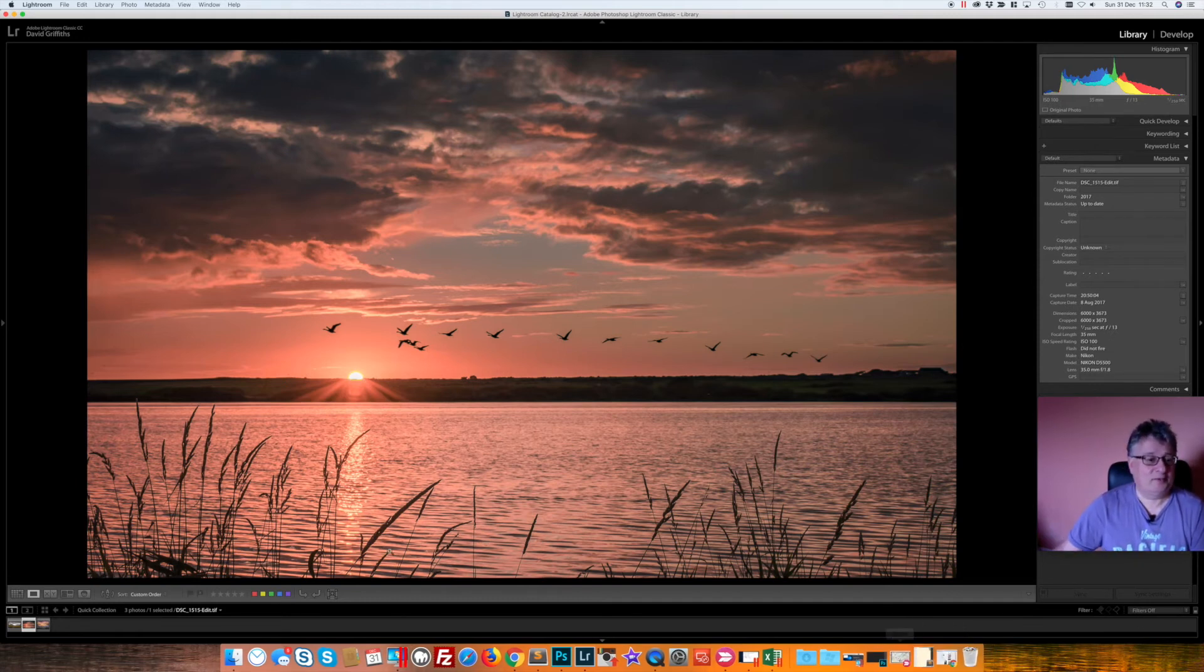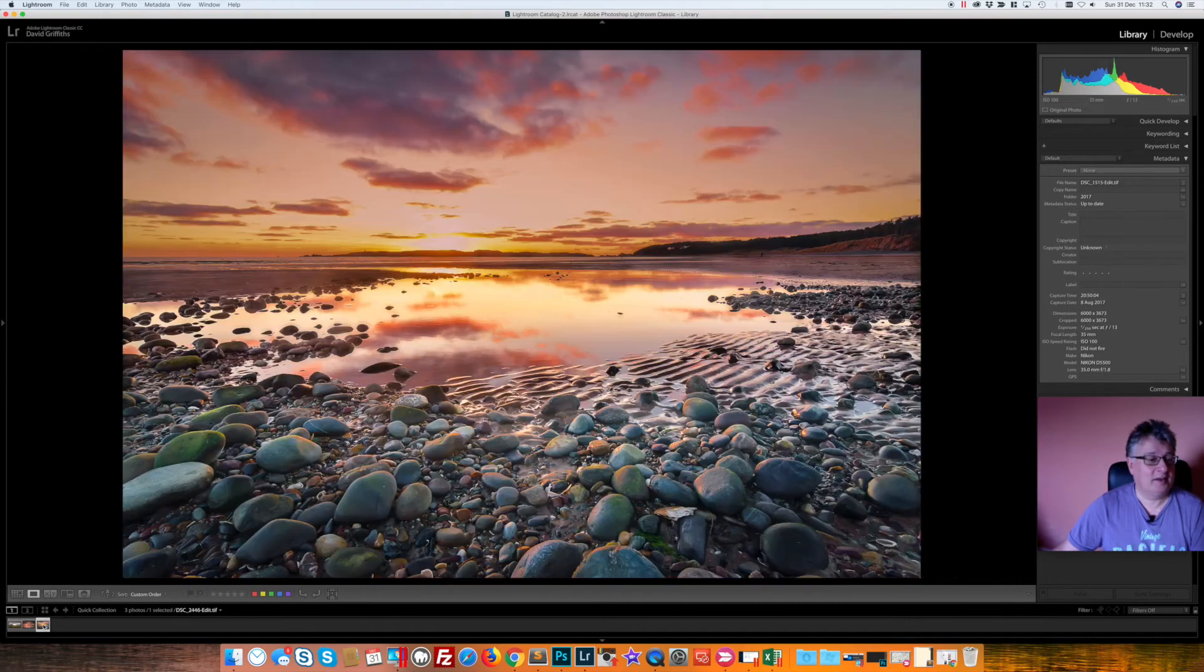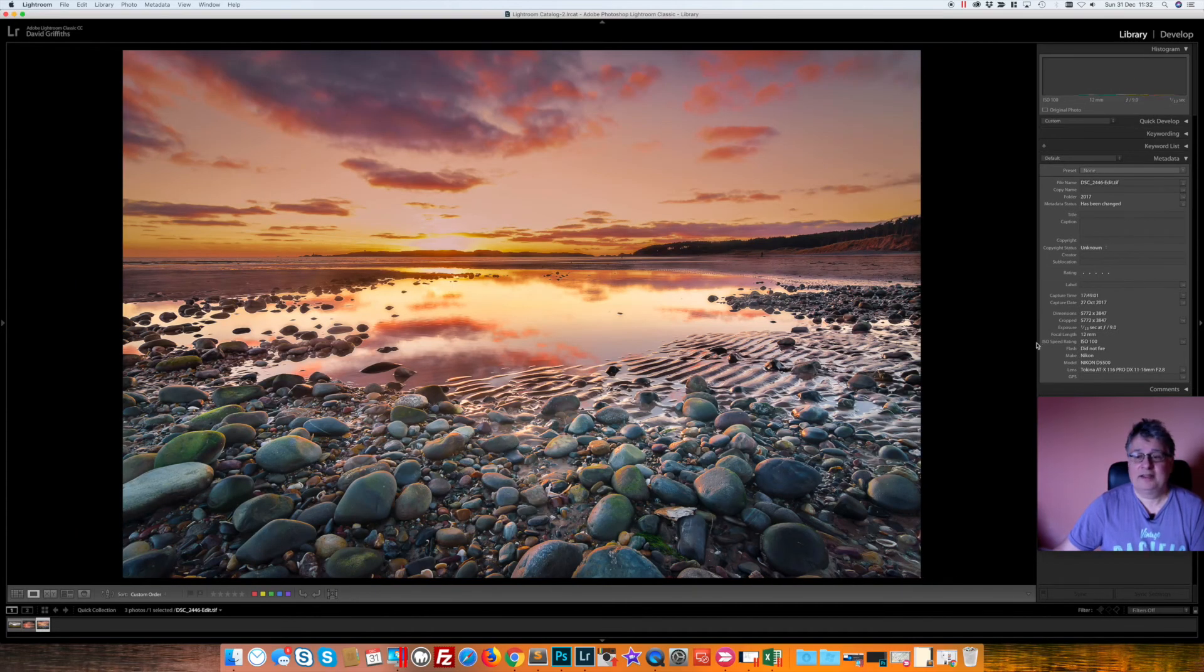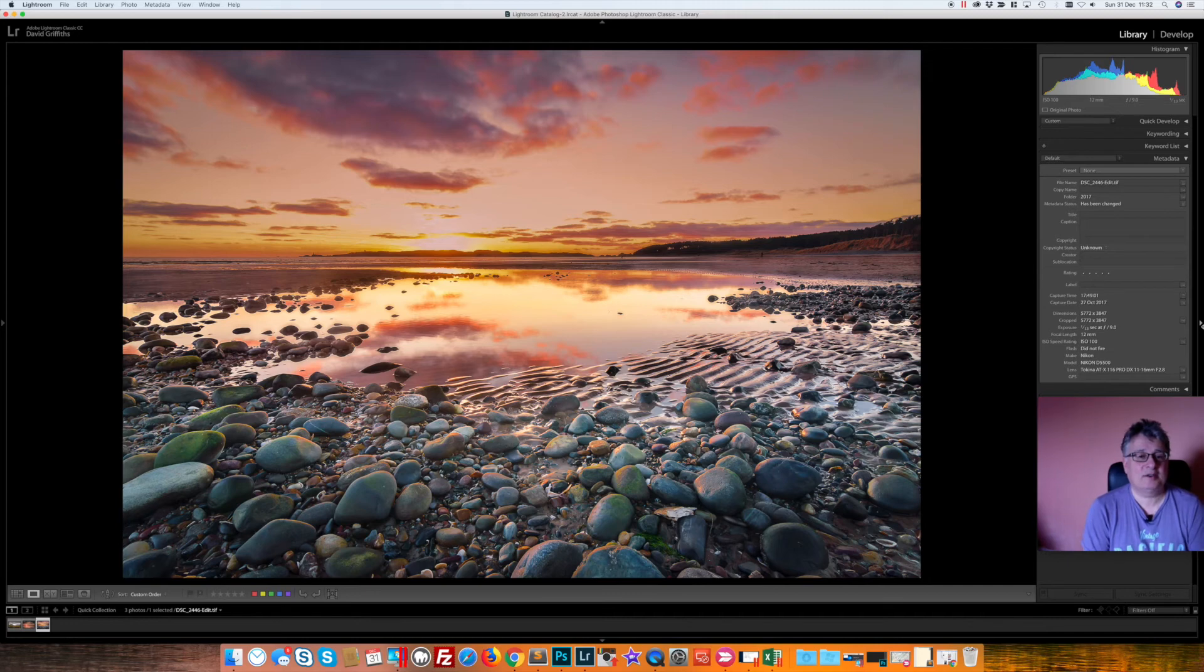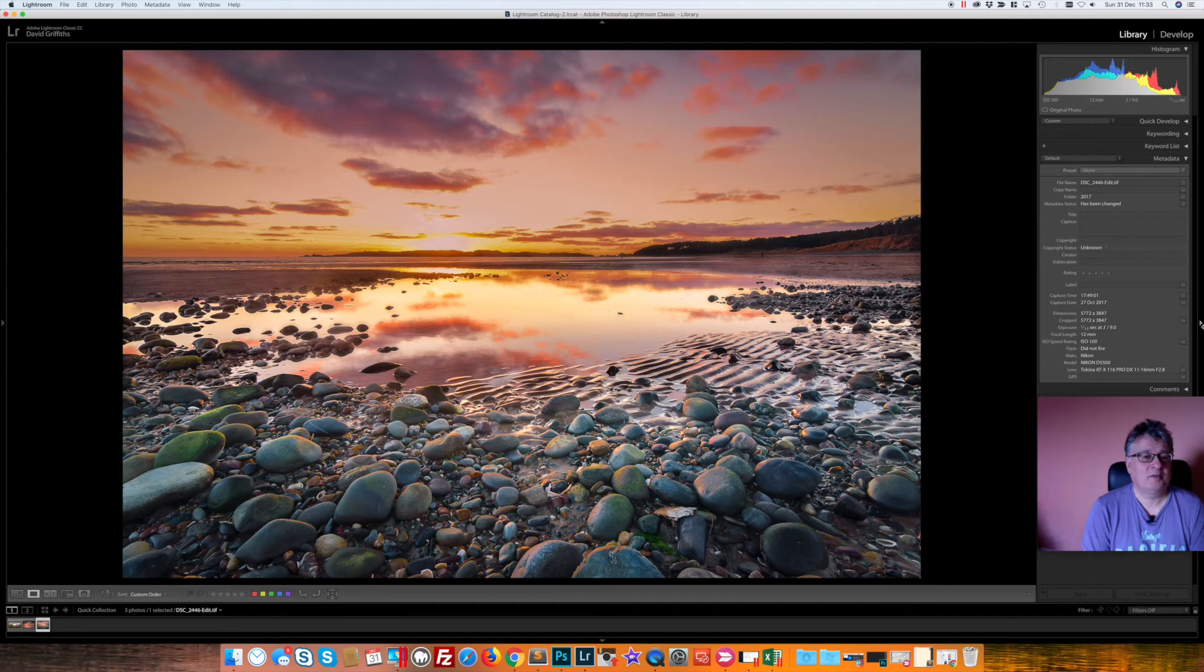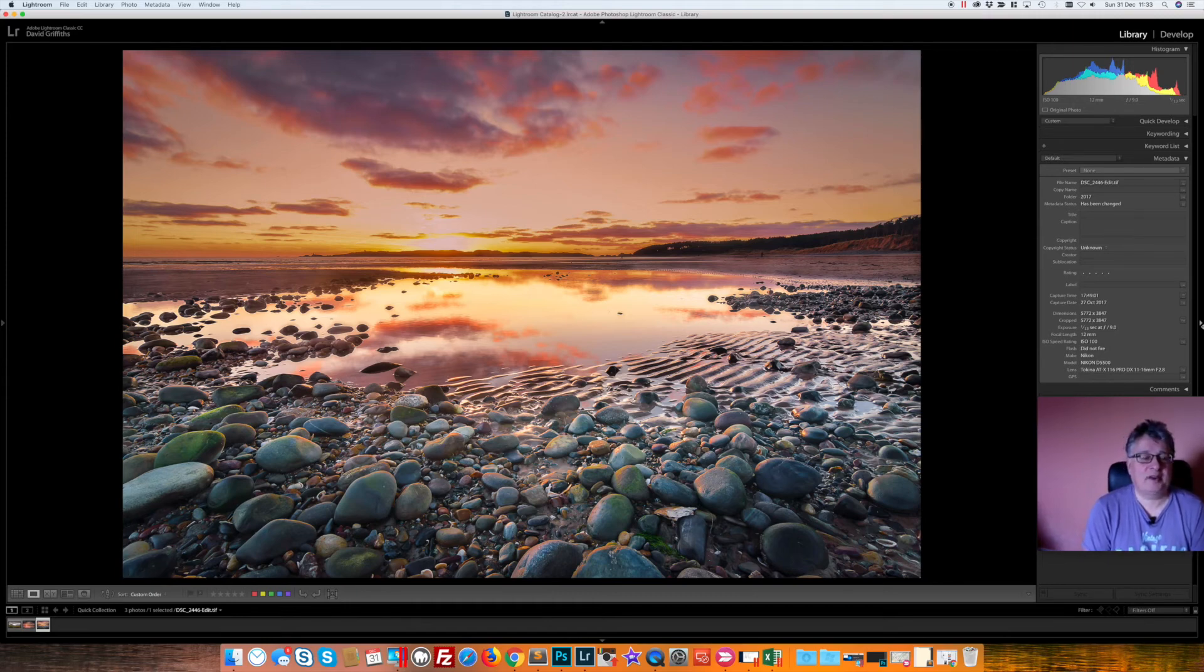And finally in at number one, this one was vlogged. It was the end of October, October half term, and I was having all sorts of trouble on the beach at Newborough with people wandering into the shot.